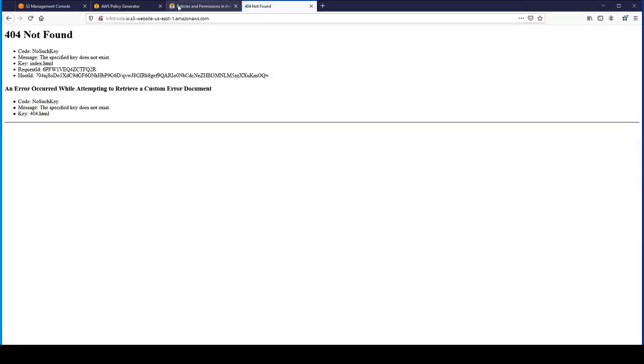Now we're getting a different error message. We're not getting blocked access. We're getting a message saying that they're not able to find this 404.html. It's saying there's no such key.